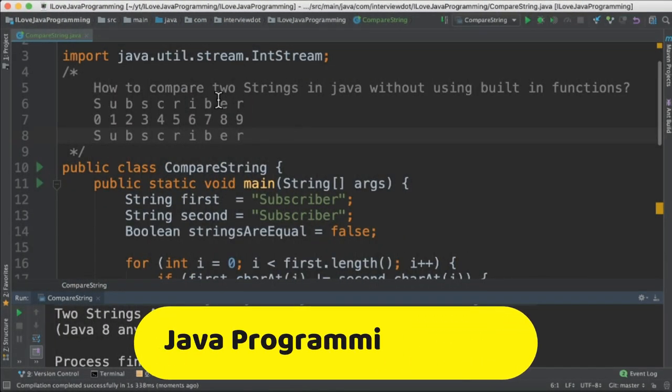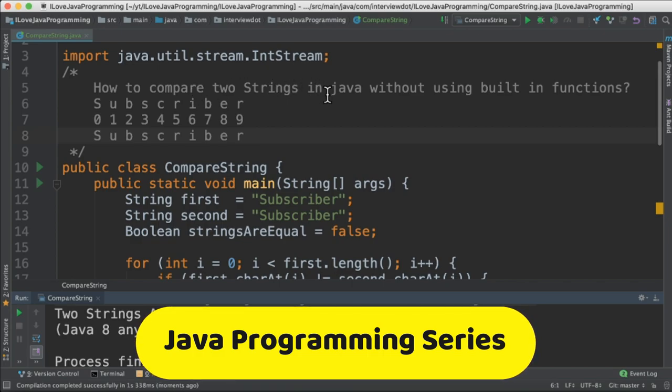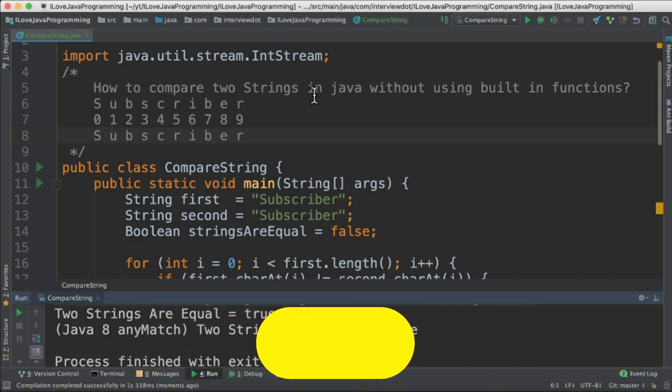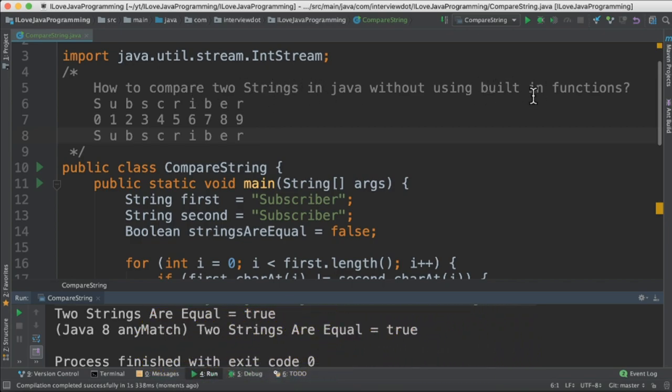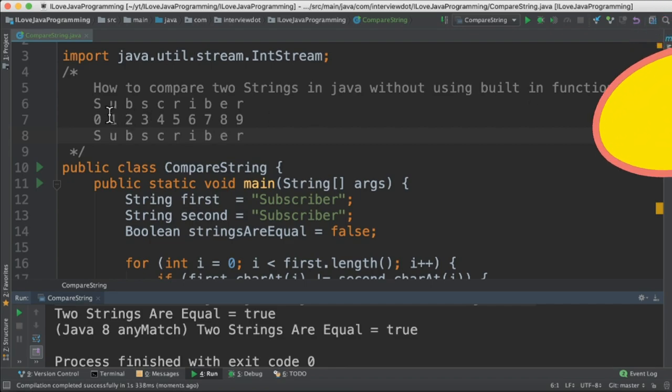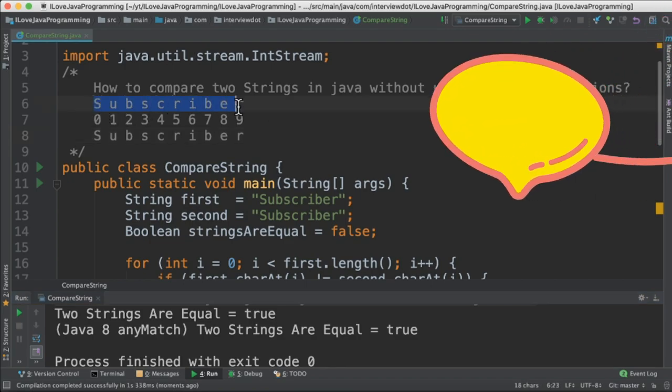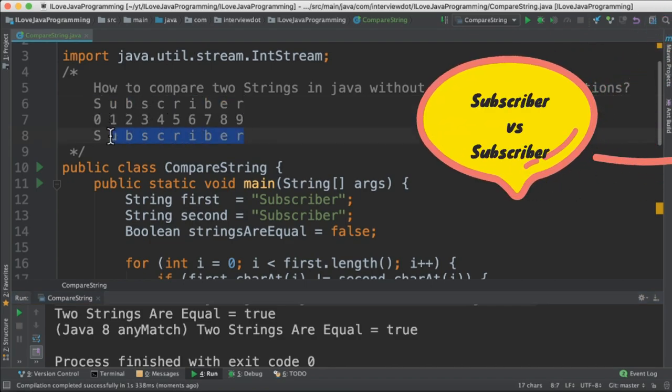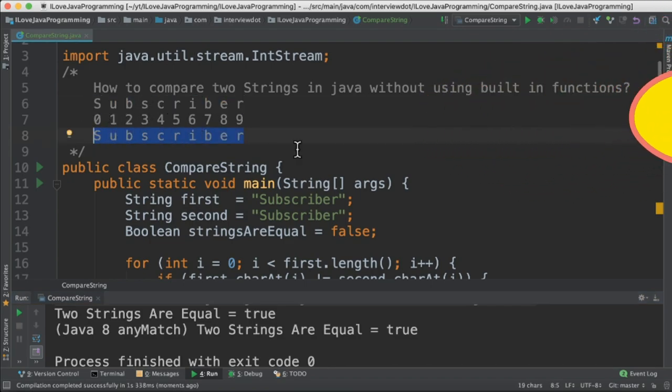Hi friends, in this video I'm going to write a simple Java program to compare two strings without using any built-in functions. For example, I want to compare the subscriber with the subscriber without using any built-in functions.